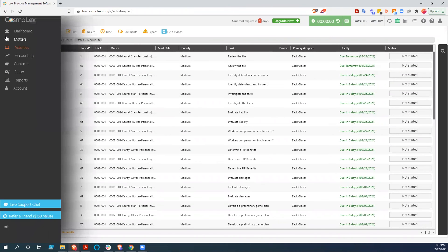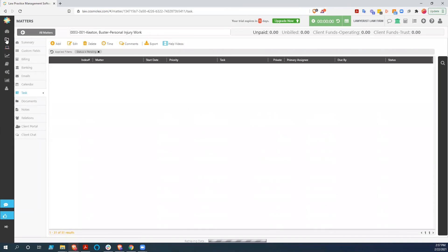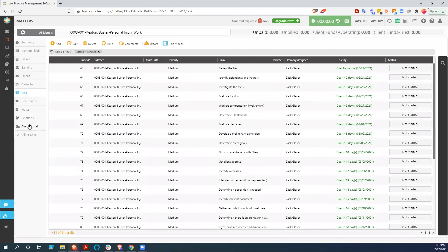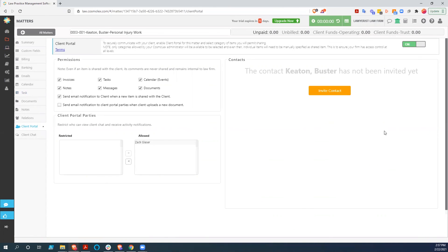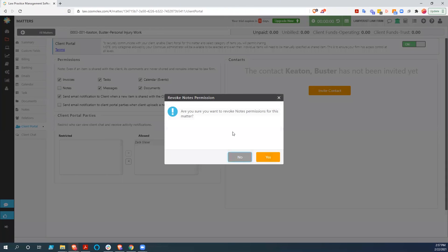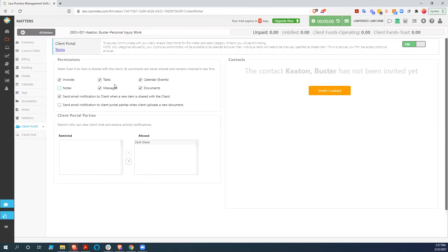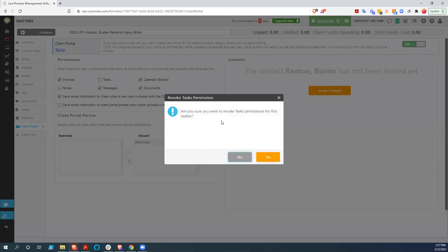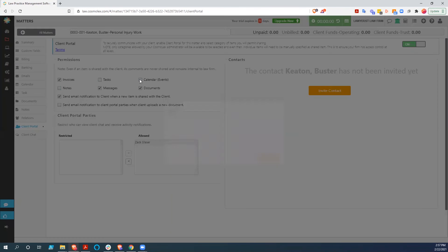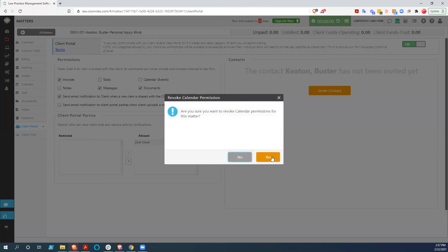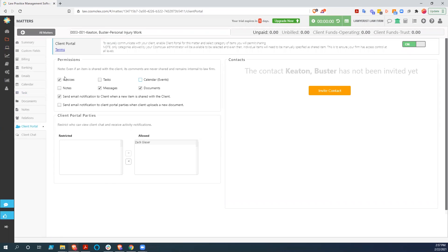So we'll go back to that matter to show you the client portal, which is down here. And if you turn the client portal on, you can also determine what permissions, what portions of the file the client can see. And this is very important because it's actually very easy to see what you're limiting. And so we're going to take out notes, we're going to take out tasks, we're going to take out calendar events. And so all the client can see are invoices, messages, and then documents that we have created for them.